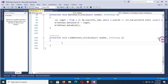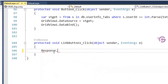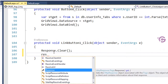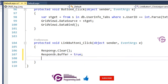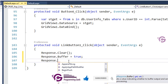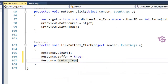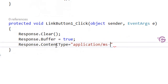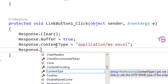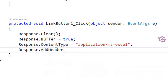Now, first of all, write Response.Clear(), then Response.Buffer = true. Next, set Response.ContentType to 'application/ms-excel'.